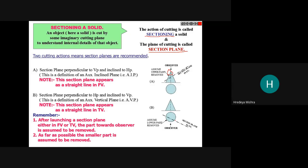The main thing to remember: after locating a section plane either in the front view or top view, the part toward the observer is assumed to be removed. The upper portion visible to the observer is removed, and the remaining solid is projected.